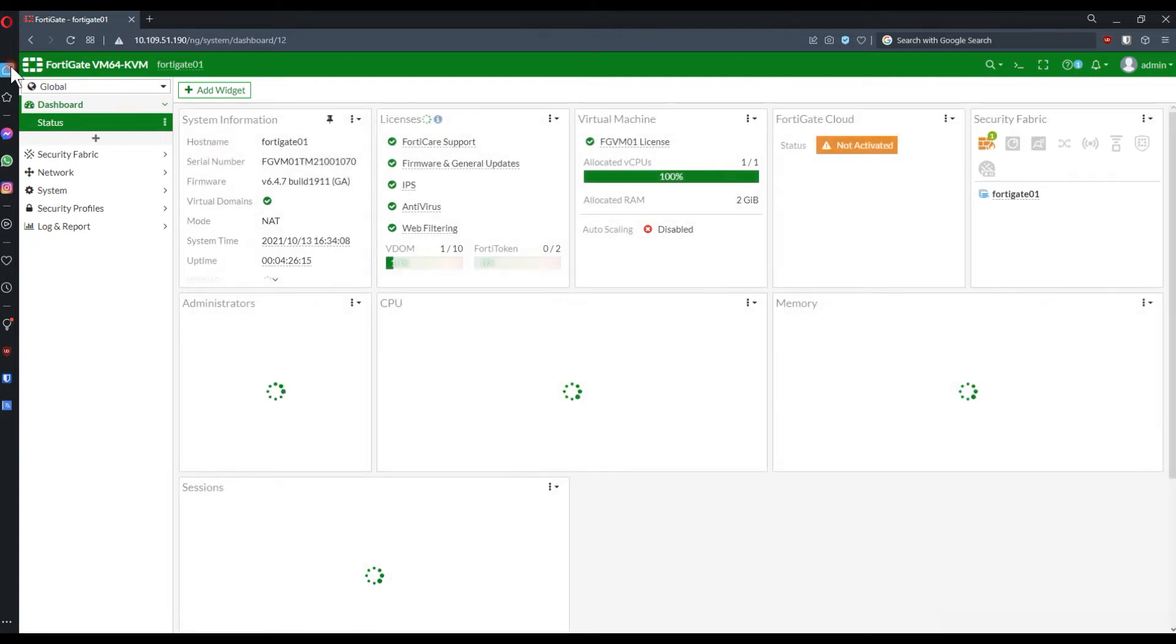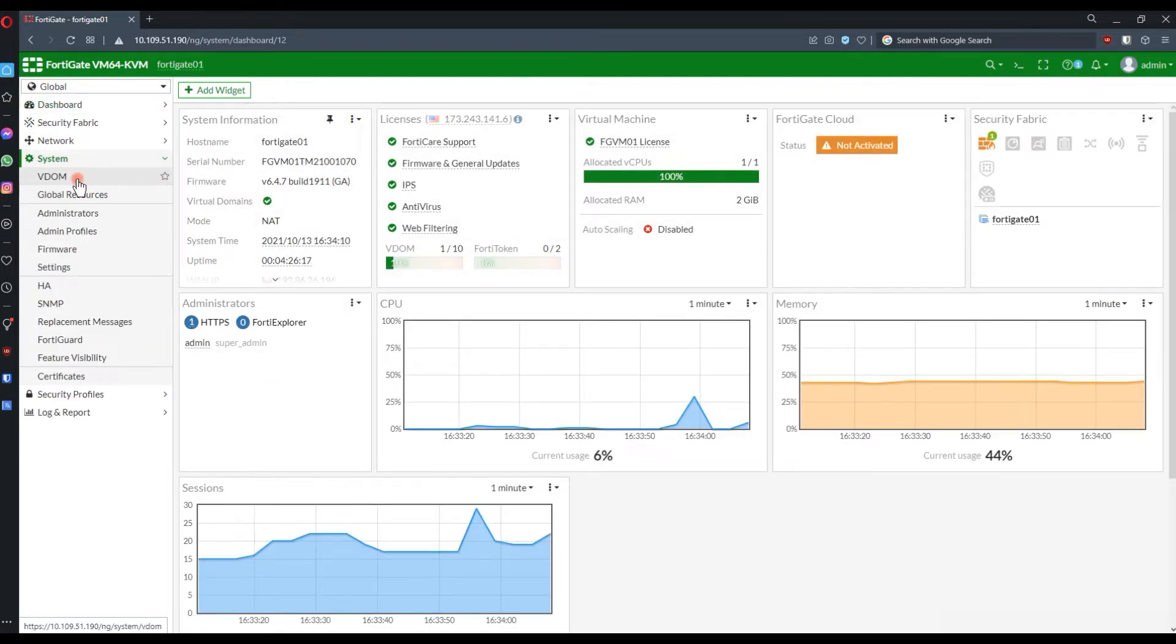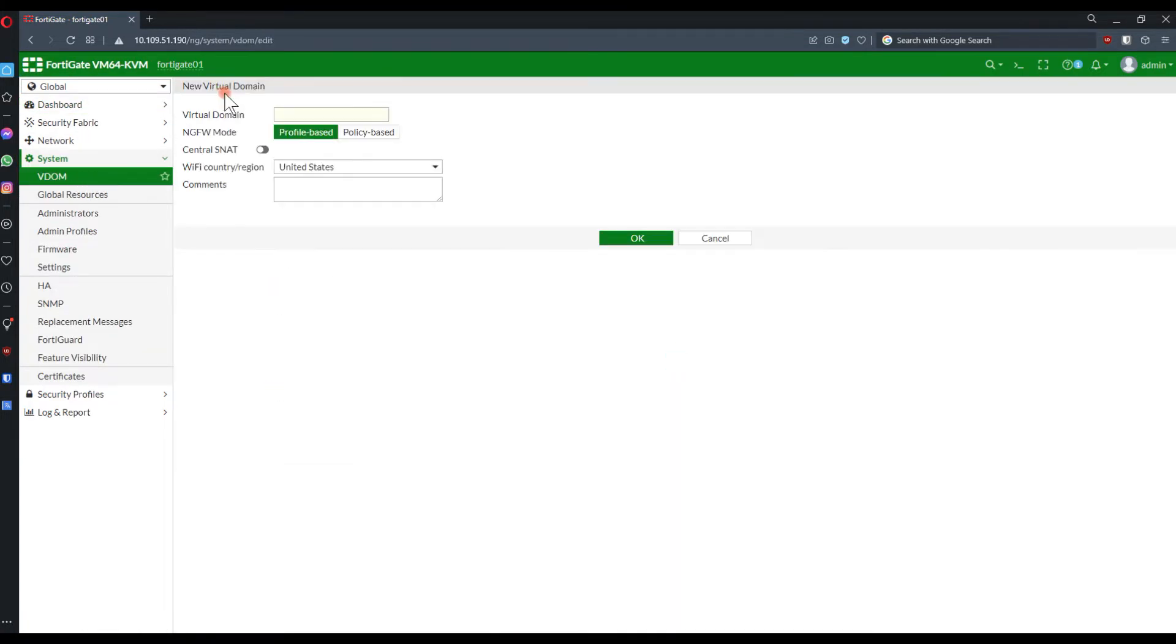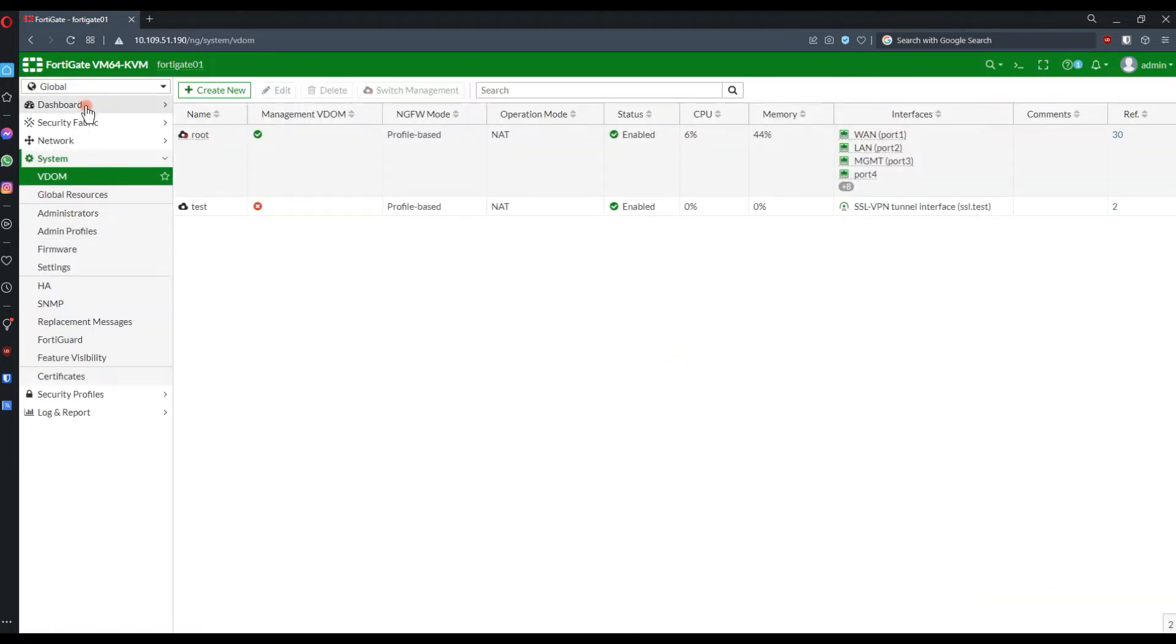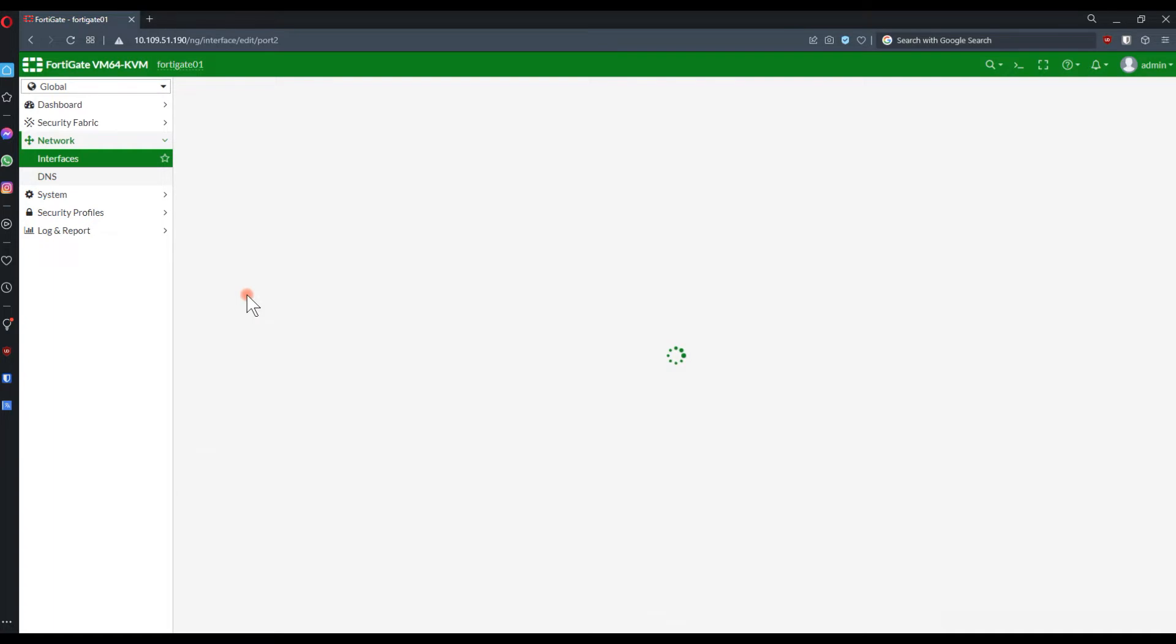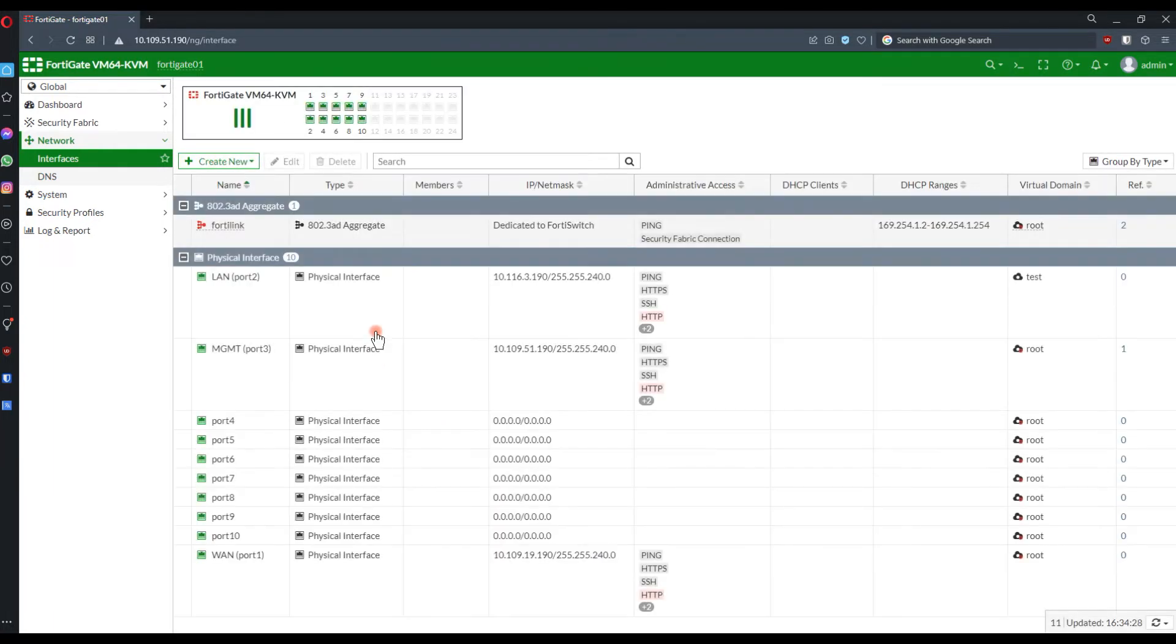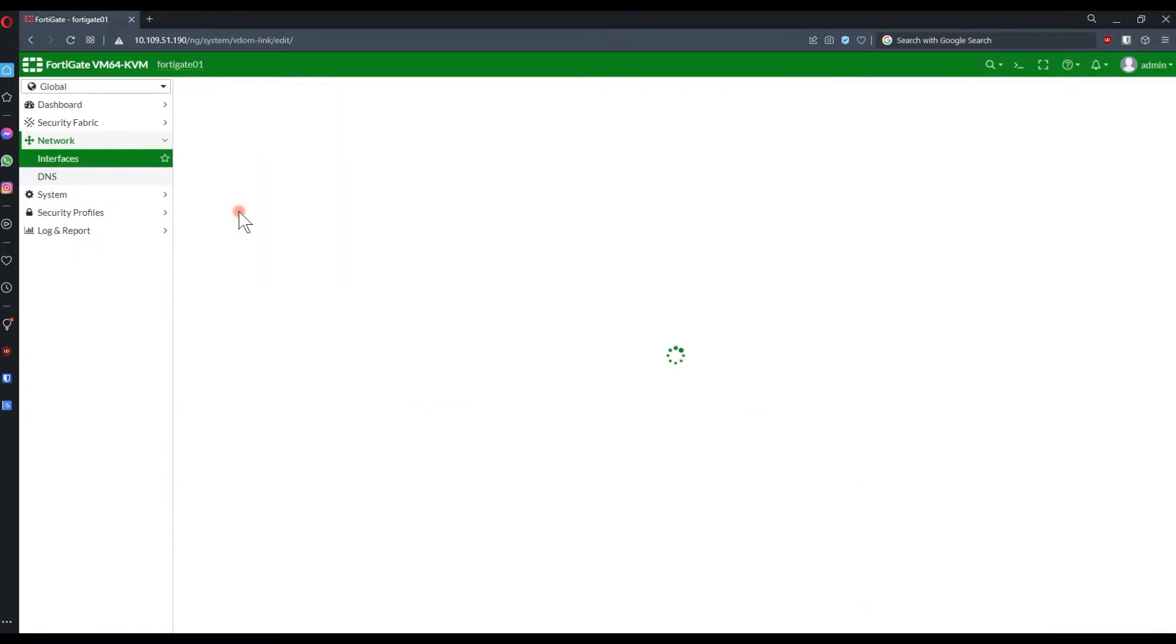Let's login back to the unit and we can start creating the VDOM. TestVDOM will be our one of those. Then on TestVDOM, we need to map a LAN interface, which basically is a FortiGate. By default, they go to RootVDOM. I need to map it to the TestVDOM.